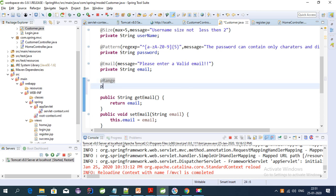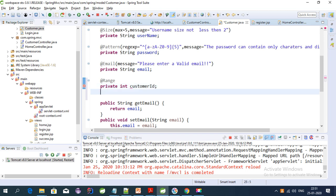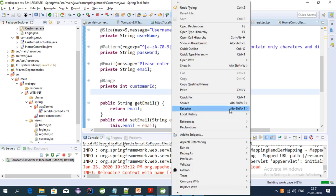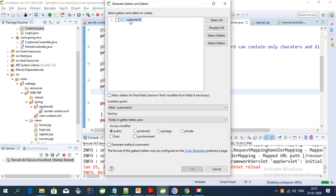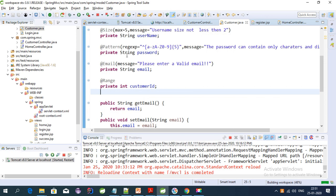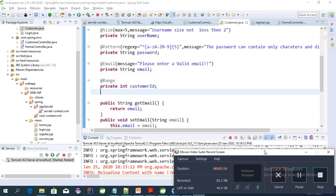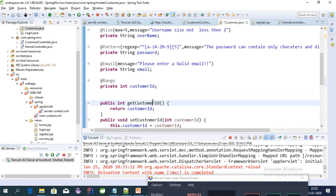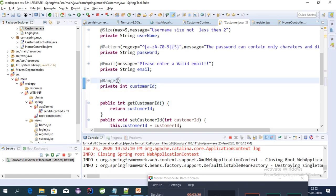This package is configured in the pom.xml file. Let's create a variable — it should be int customerID. We need to create getter and setter for this. Now, in the @Range annotation we have to specify the minimum value — let's give minimum 10 and maximum 10,000.